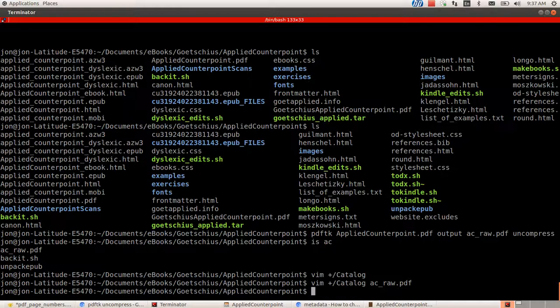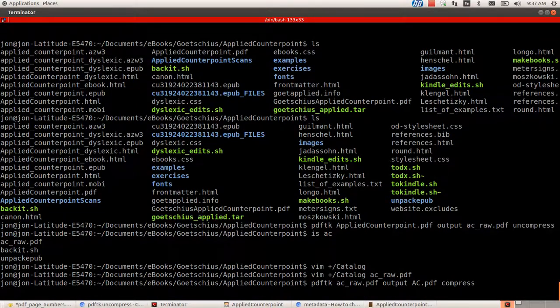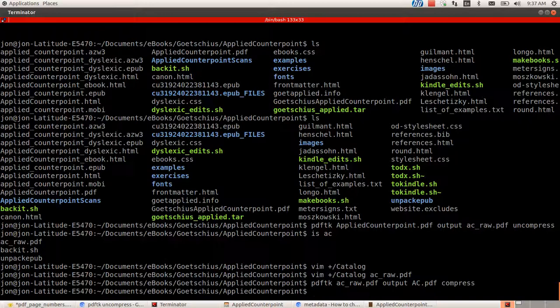So we do PDF, the format is similar to the other one, PDF TK. And then the file name that you were just working on, AC underscore raw output. And then I'm going to do uppercase AC dot PDF just to make it different from the other. And then compress and cross fingers. Takes it a moment. Okay, it's done. Now let's go, let's see if it worked.